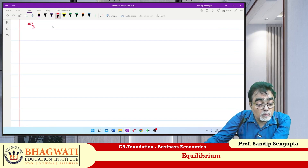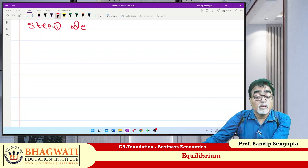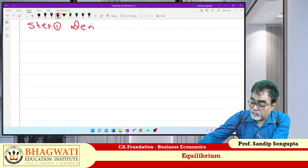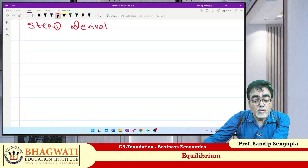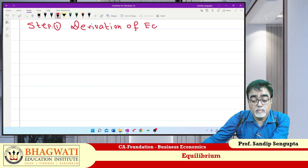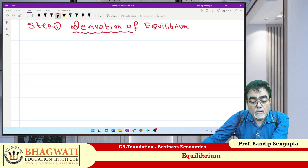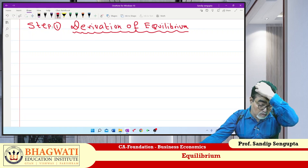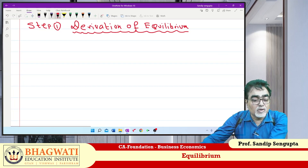Step one: derivation of Equilibrium. Very interesting. Demand we have done, supply we have done. Now we amalgamate — Equilibrium. We bring the two together.